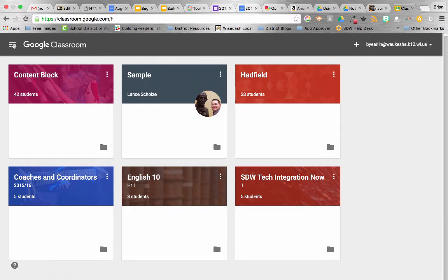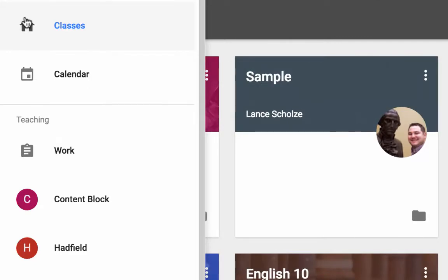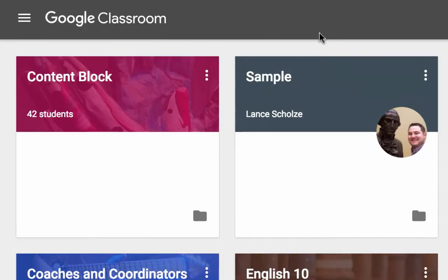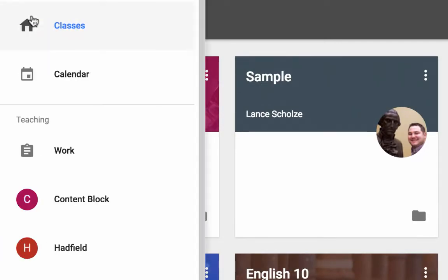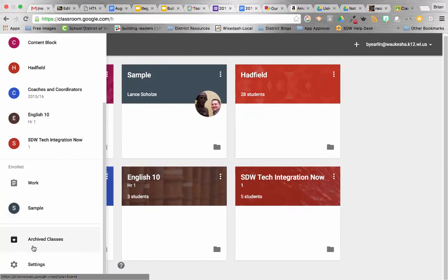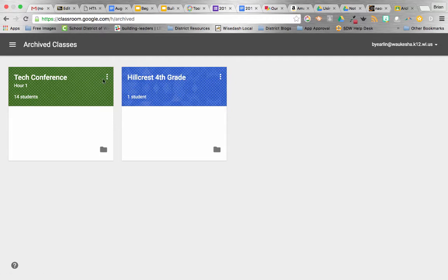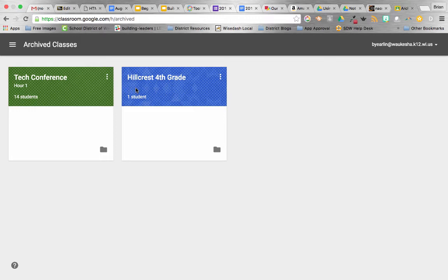Now, where do those archived courses go? Well, if I click on the three lines here, the hamburger, and I go down to Archived Classes. Here you can see that I have my Archived Classes tagged in here. They've kind of got this cross-hatching that's over the coloration on them just to indicate that they are archived.